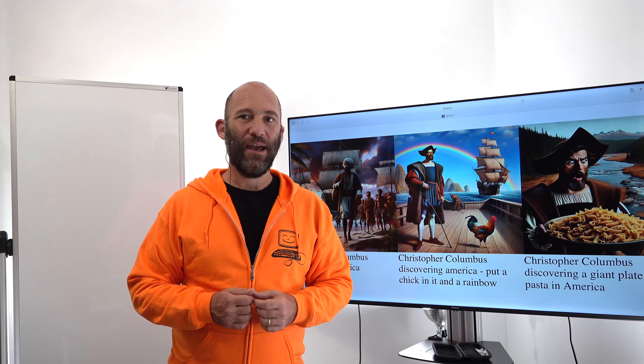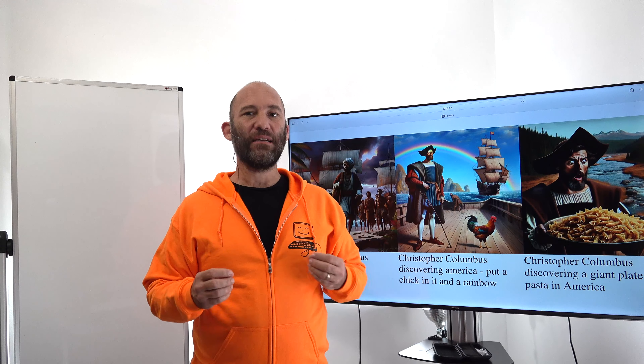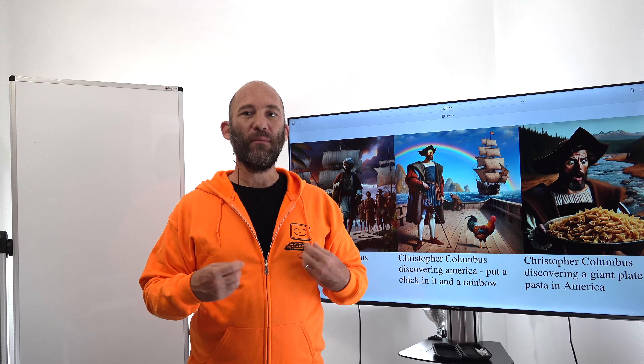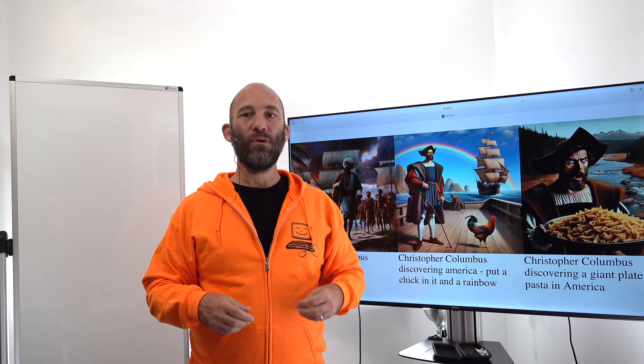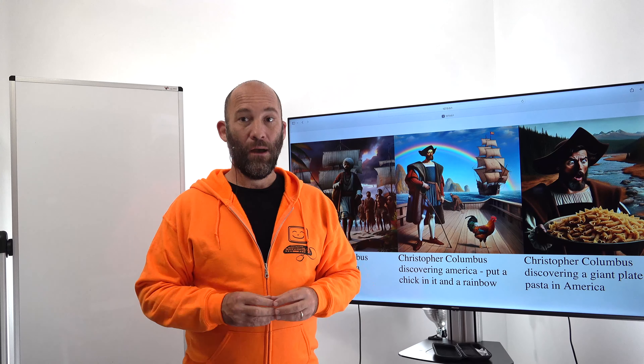Welcome back! I am Eli the Computer Guy, and in today's class, we are going to be building a web application in order to demonstrate prompt injection using OpenAI and DALL-E.